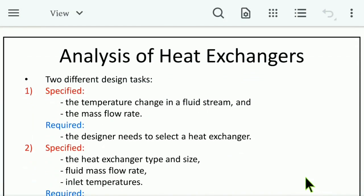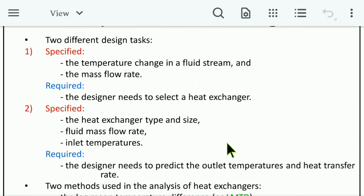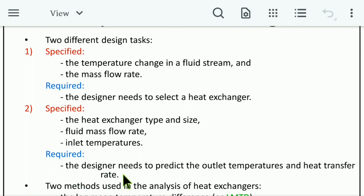In the analysis of heat exchangers, two different design tasks are specified. Task one specifies the temperature change in a fluid stream and the mass flow rate — the designer needs to select a heat exchanger. Task two specifies the heat exchanger type and size, fluid mass flow rate, and inlet temperatures — the designer needs to predict the outlet temperatures and heat transfer rate.